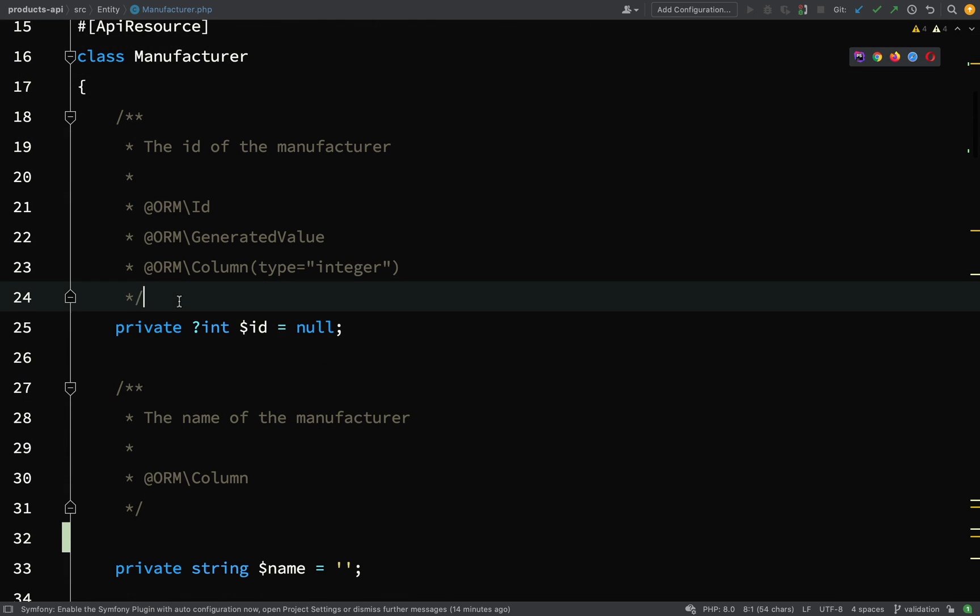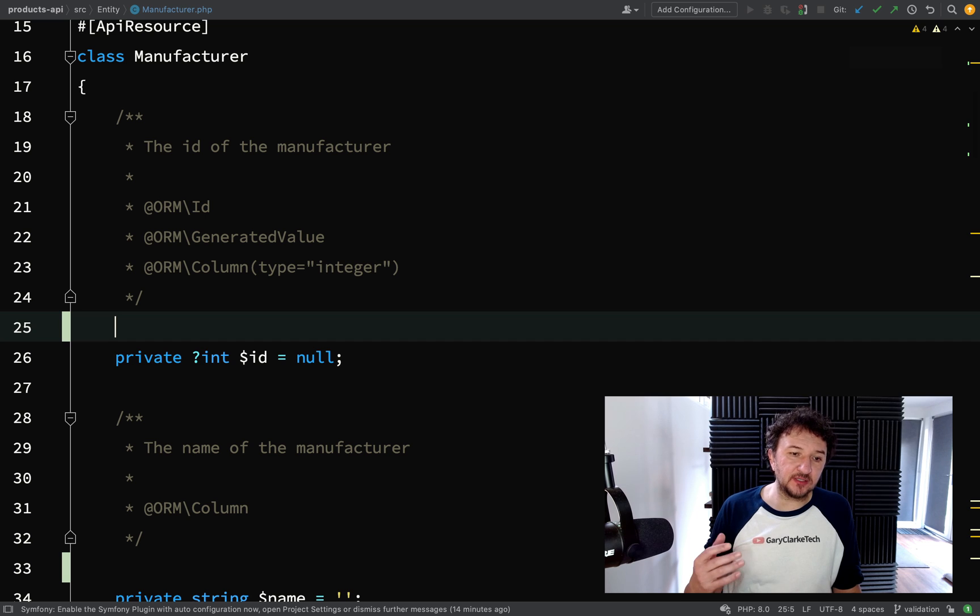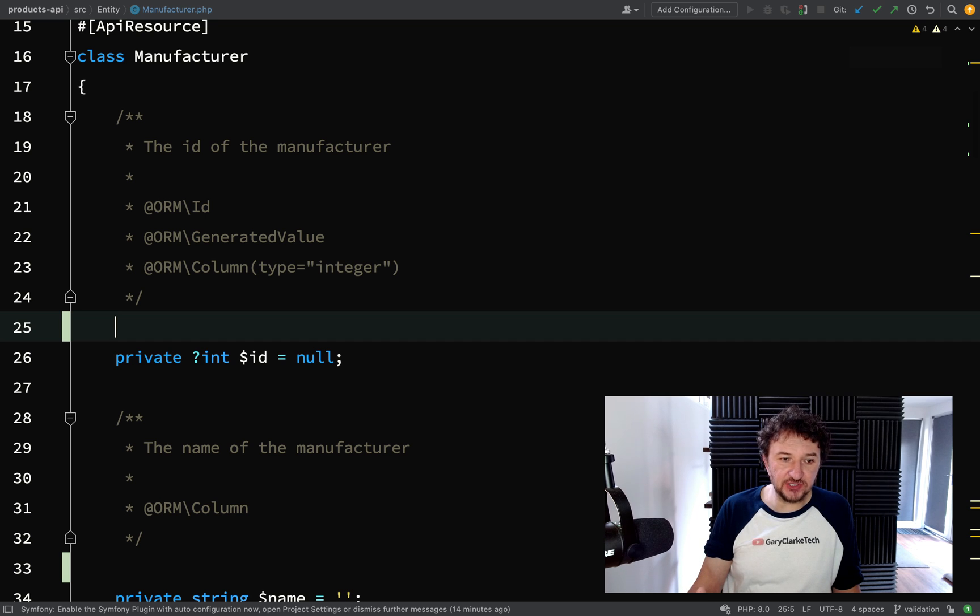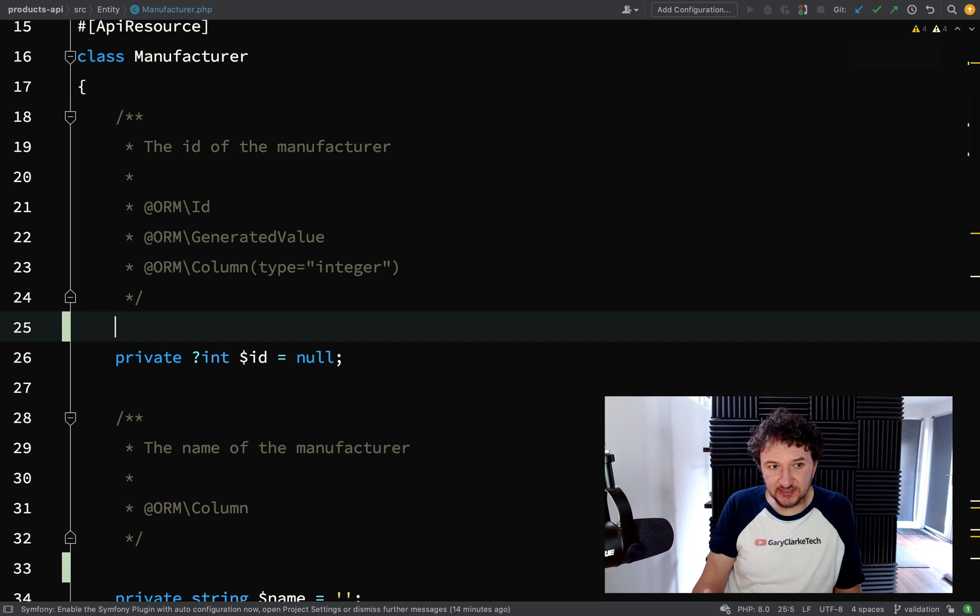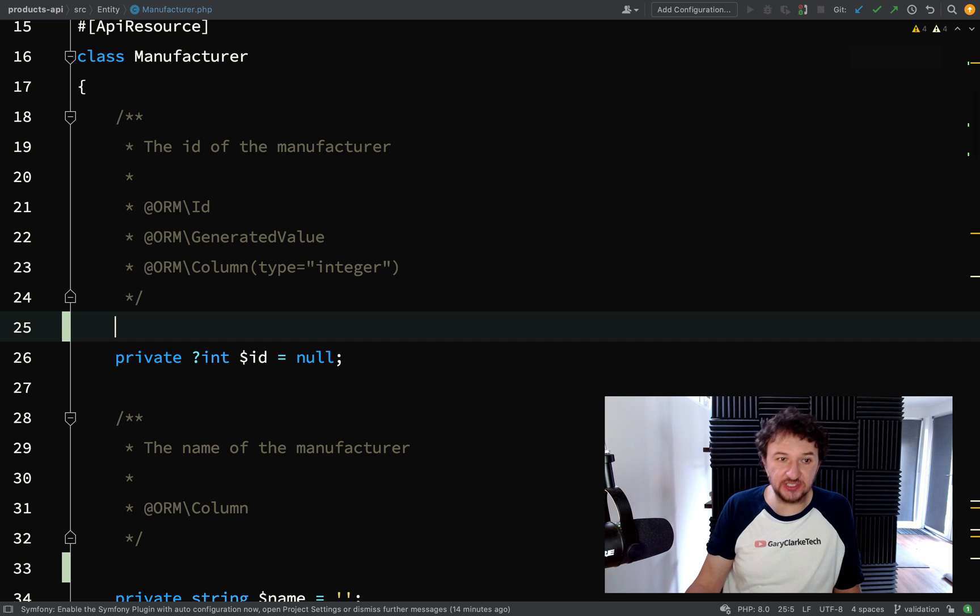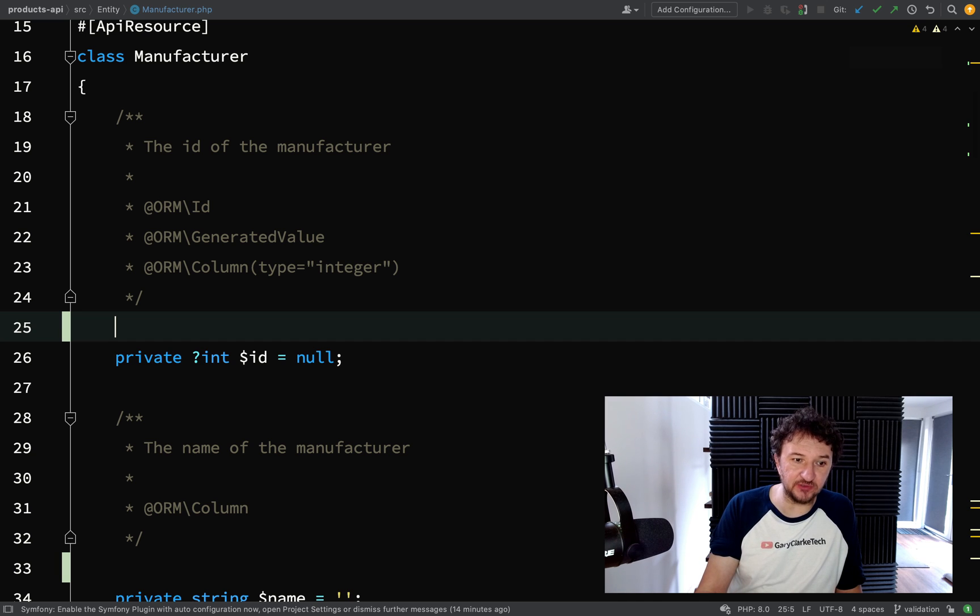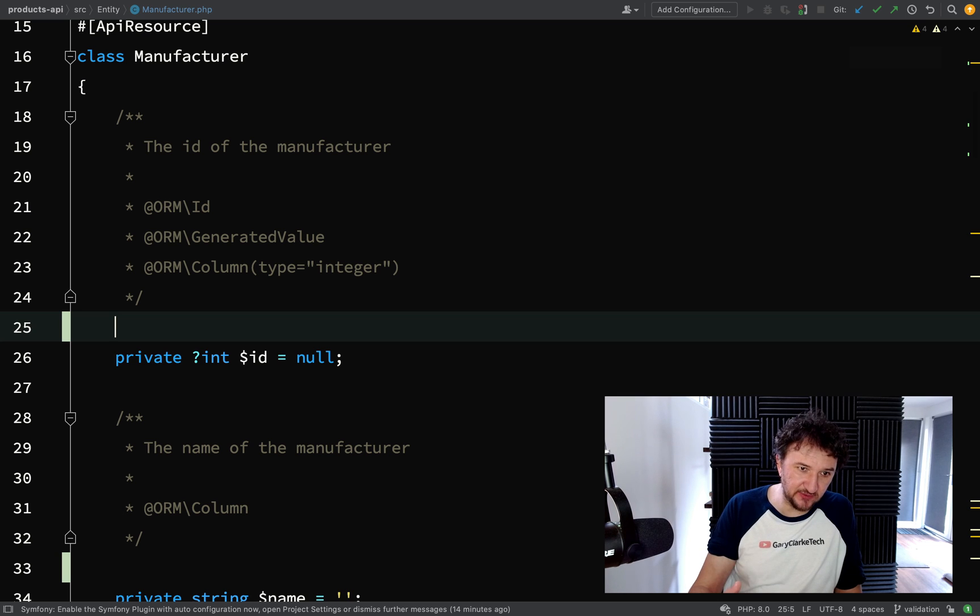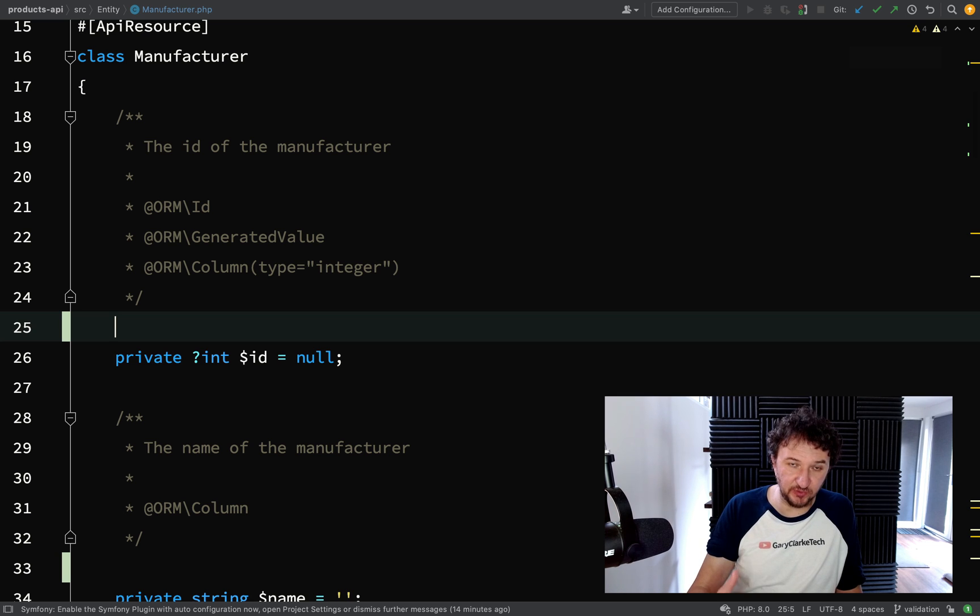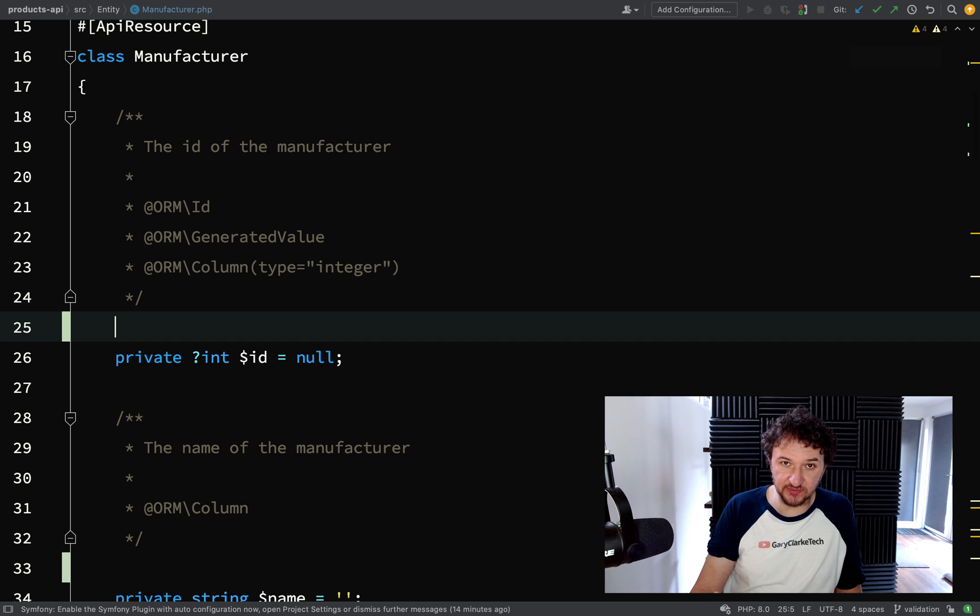The way that this will work is when the JSON is received by our API, by the backend, it gets deserialized from JSON into an object, into these objects that we've created our resource from. It's going to be at that point when we're actually deserializing that the validation will be triggered.